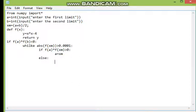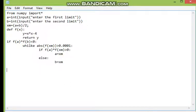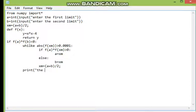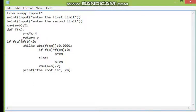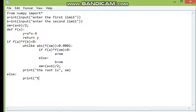If that condition is not valid, then in the else branch, we set b = xm. Then we recalculate the midpoint value for the new a and b. After the loop, we print: 'The root is', xm. And if the initial f(a)*f(b) condition was not valid, in the outer else we print: 'The limits are not valid'.